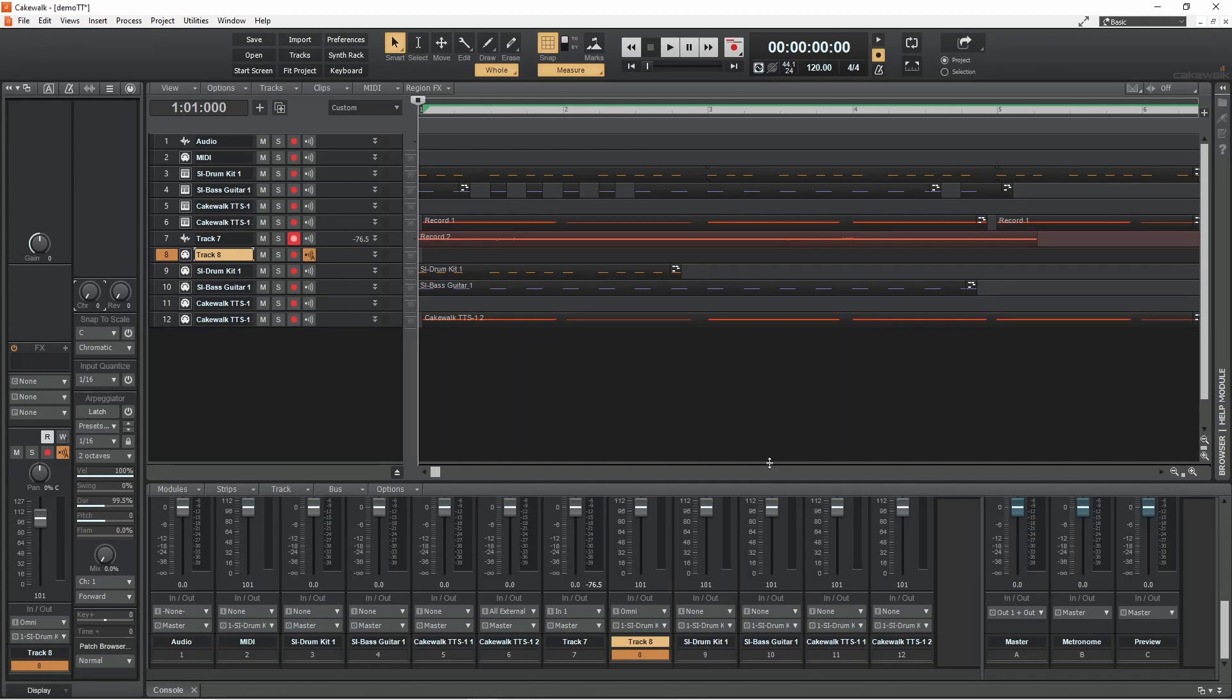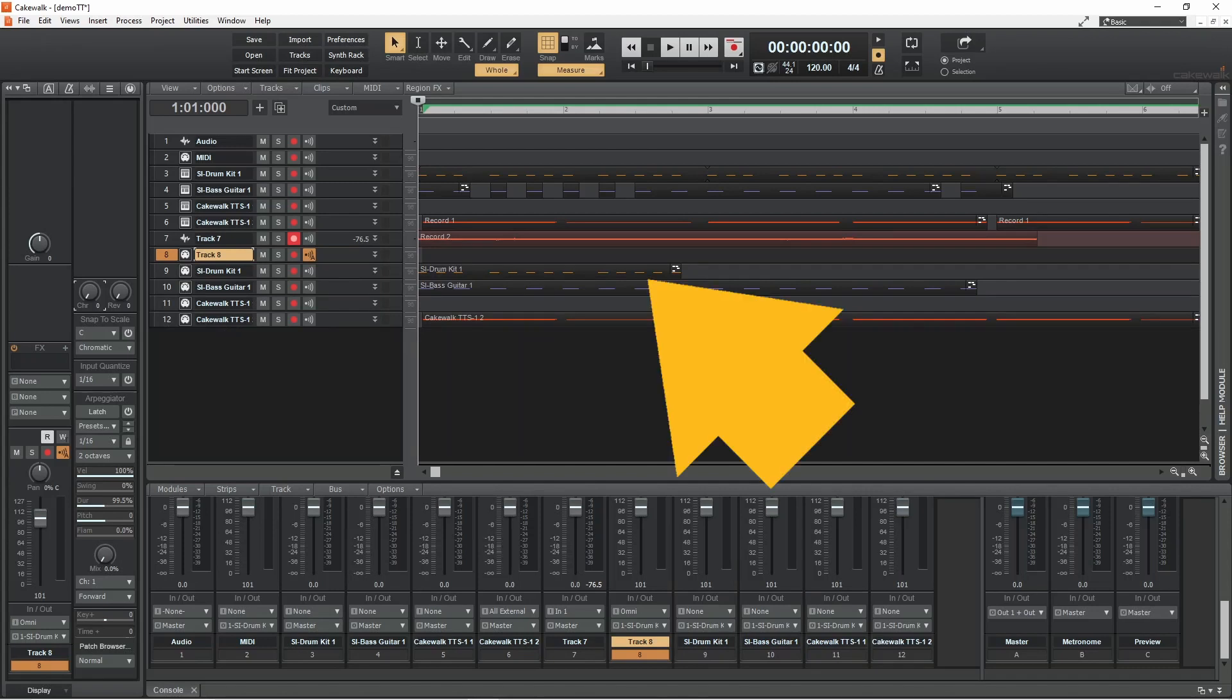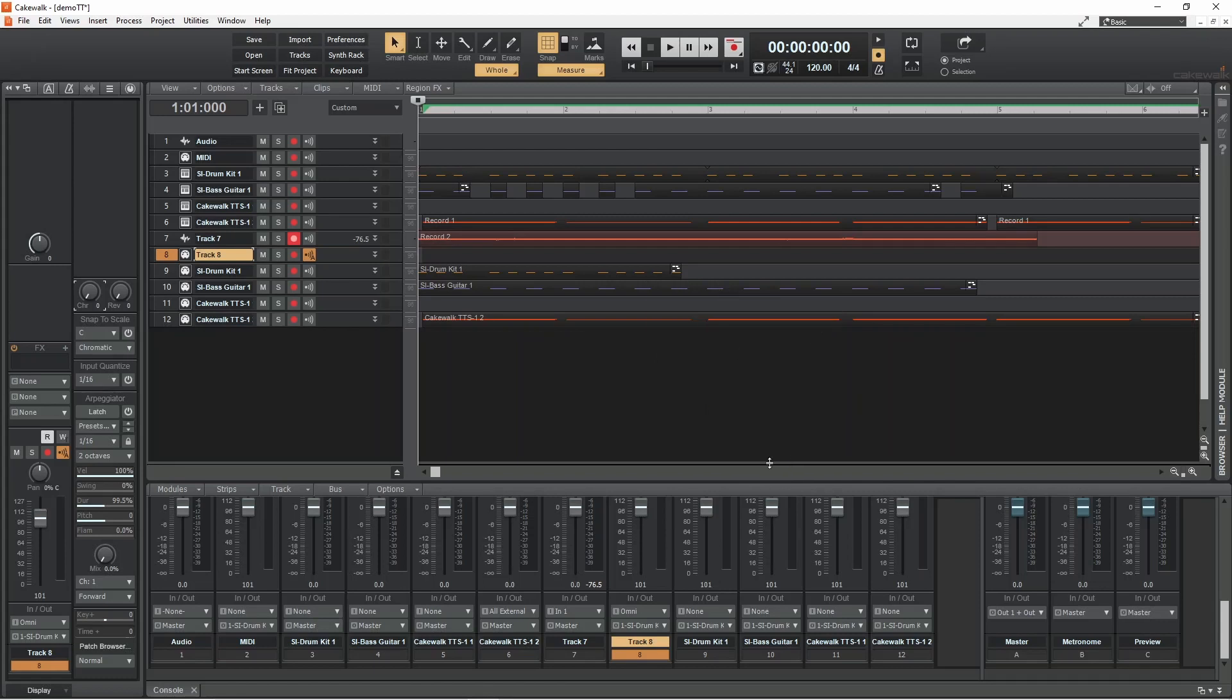Be aware if you export a MIDI track that has been looped, only the original MIDI will be saved and not the loops.